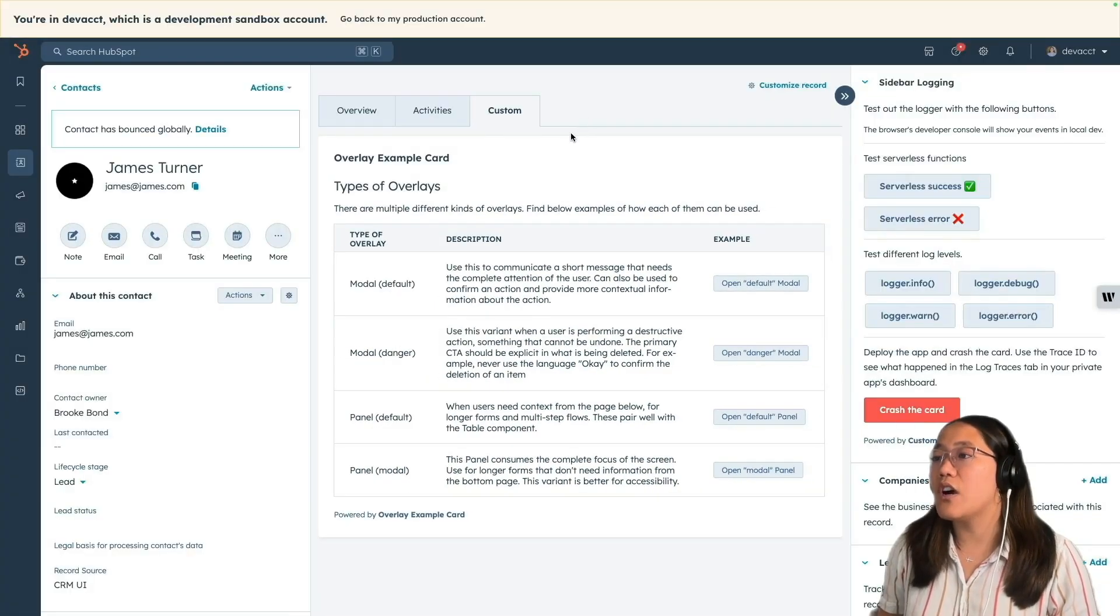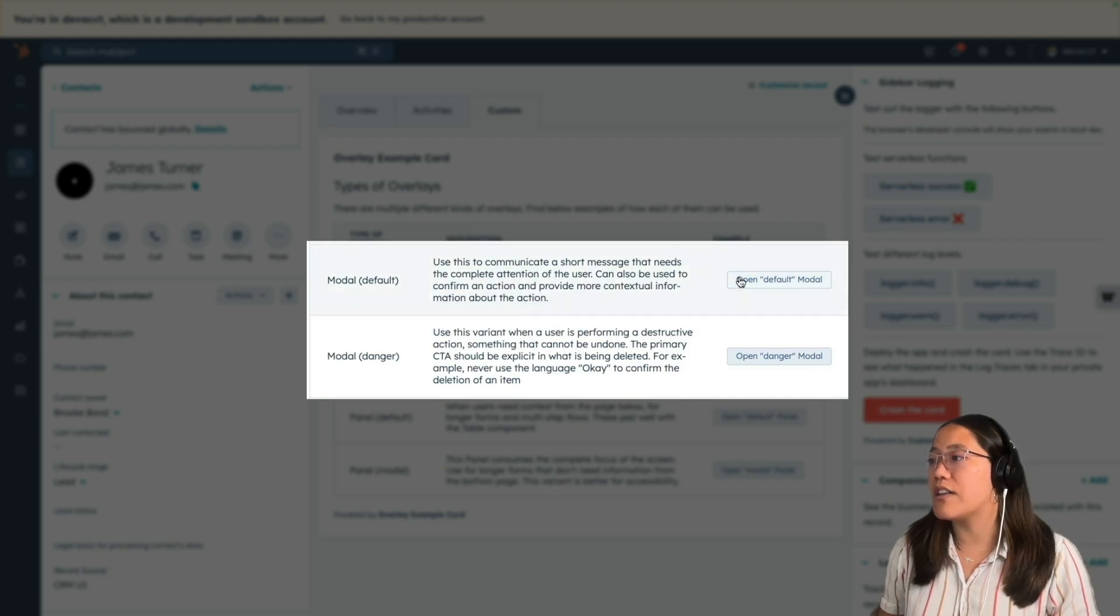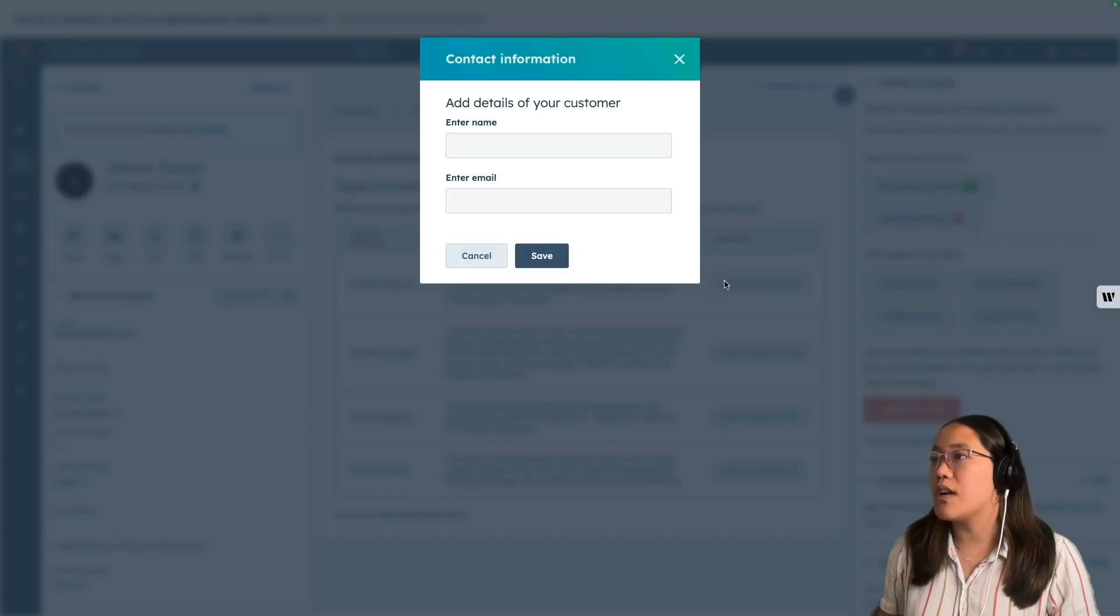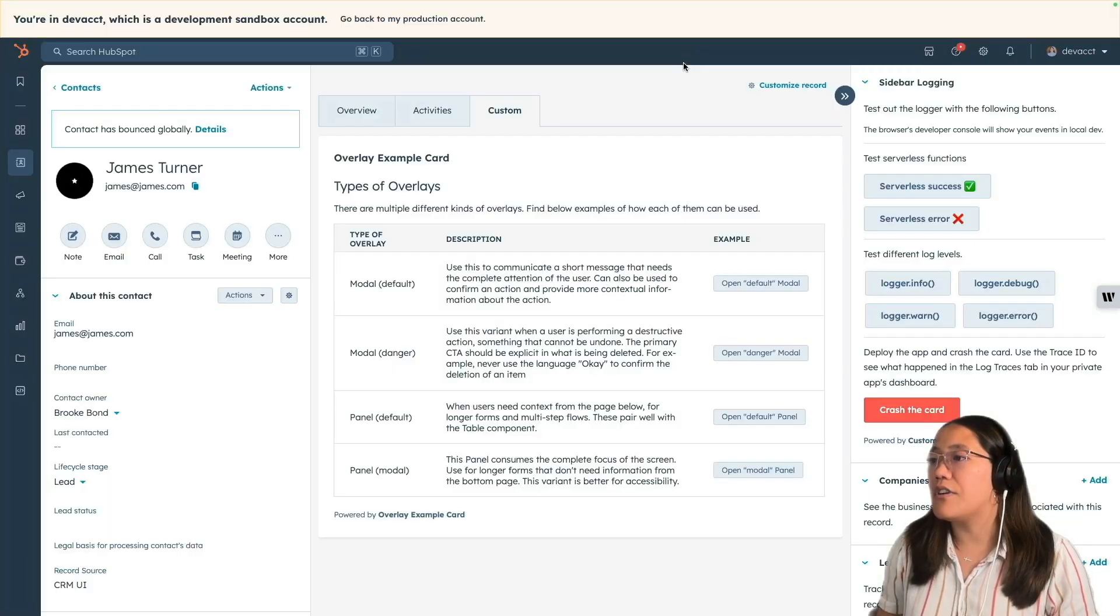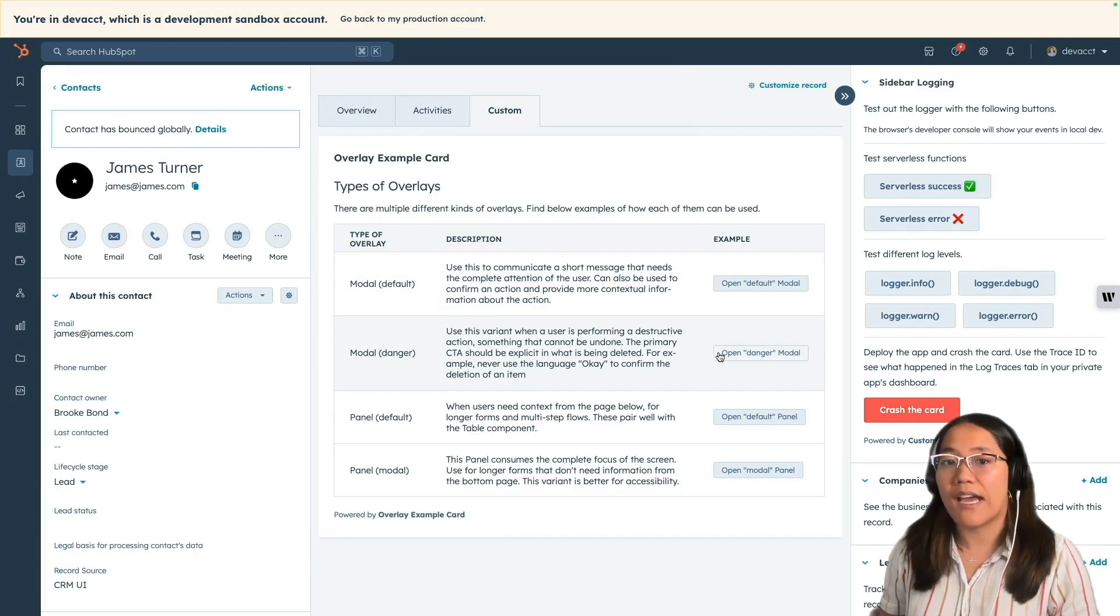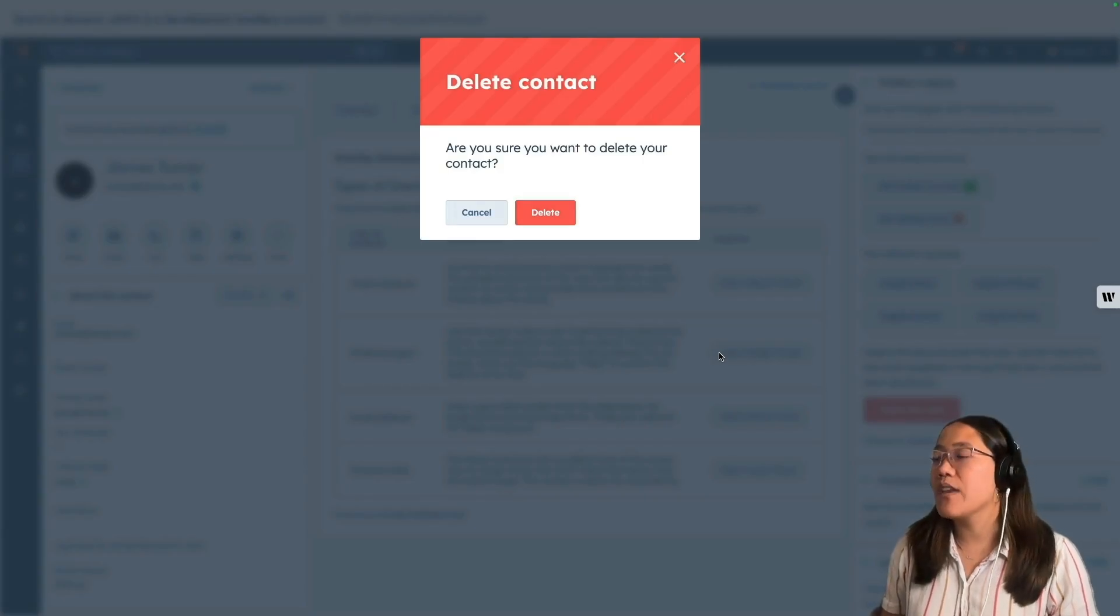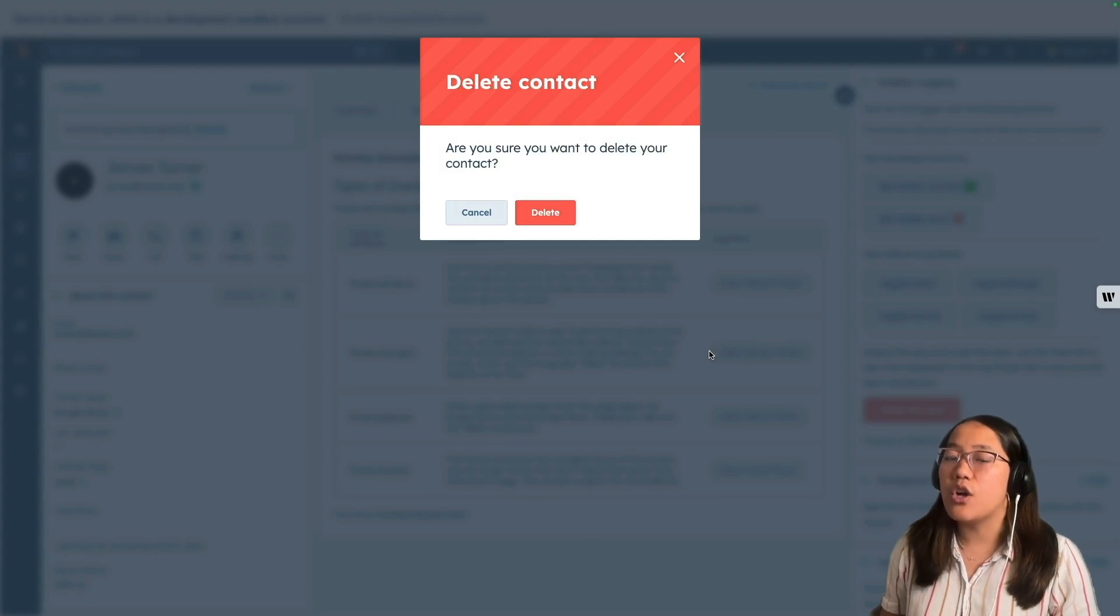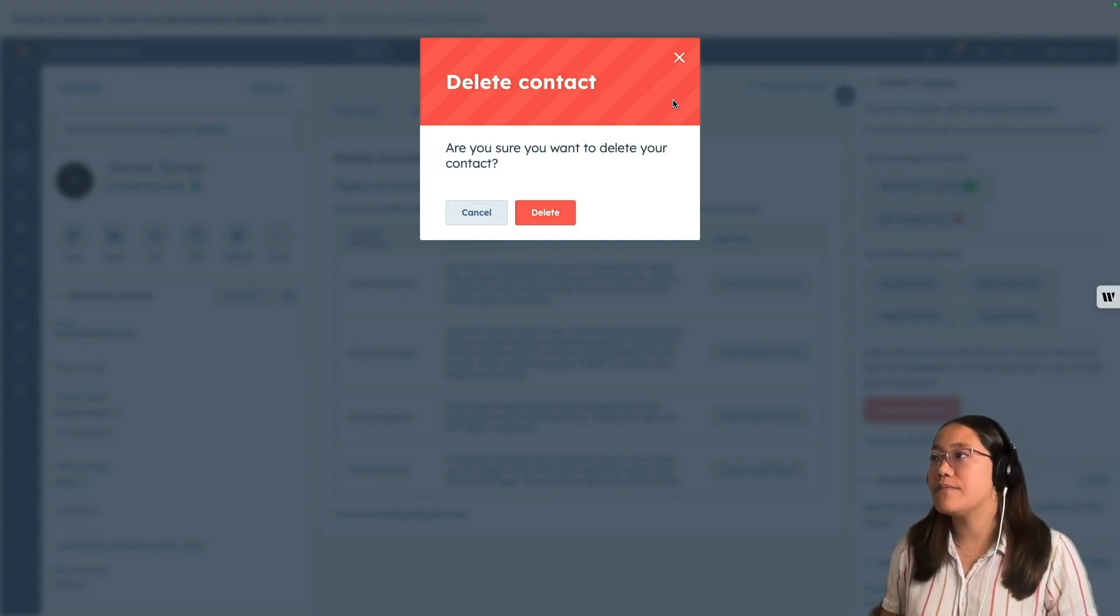For the first two, we have modals. The default one, if we click on the example button, it'll open up an example modal. If we click on the modal for the second one, danger, this will show you how you can signal that a destructive action may be happening. This one has the red warning color to make sure that anyone who clicks on this knows they're doing a destructive action.